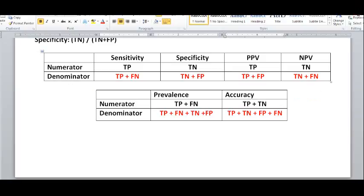Once you know these formulas and they make sense to you, you can answer any question.